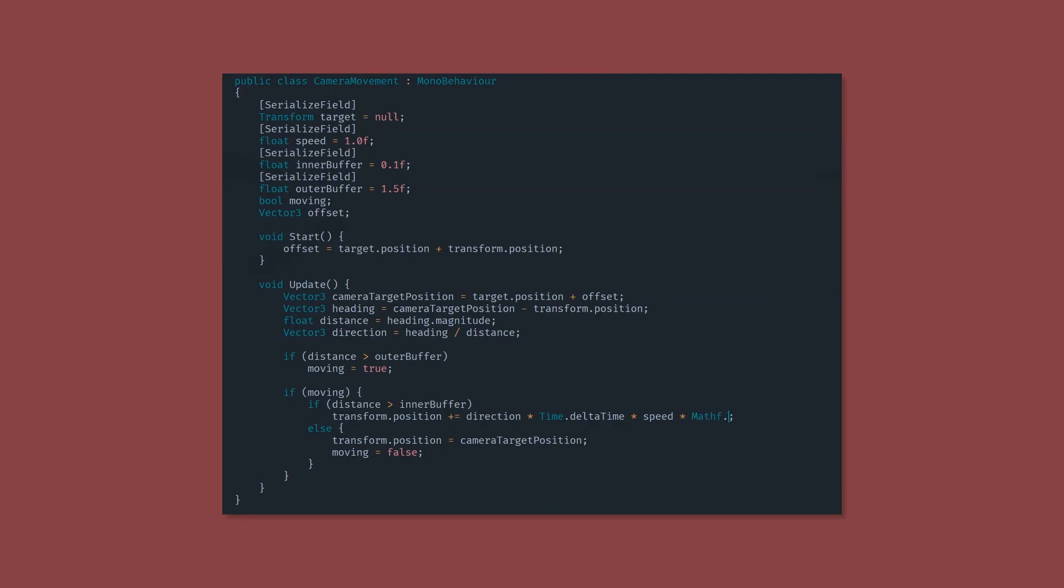And multiply the speed by Mathf.Max distance and 1. The reason that we use a 1 here is because if the distance is less than 1, it'll actually decrease the speed until it gets really close, and it'll be really slow inside the circle.